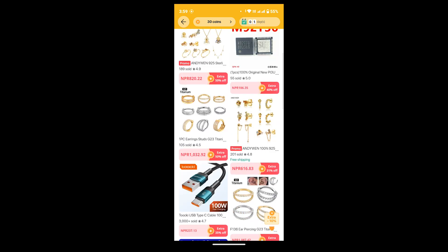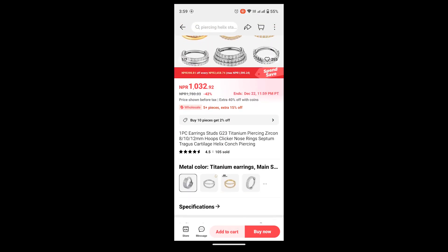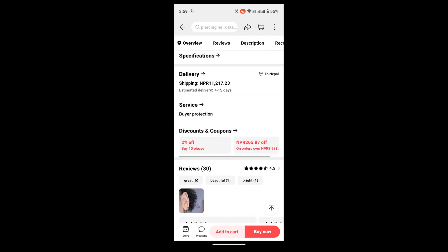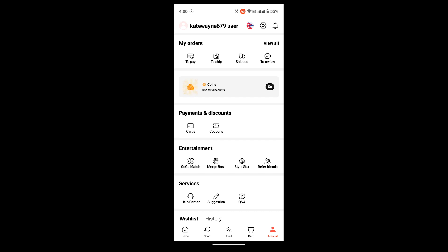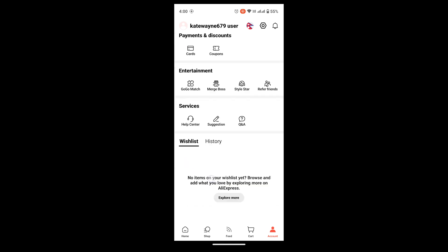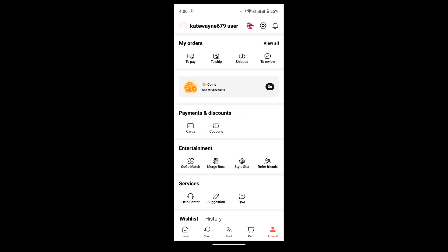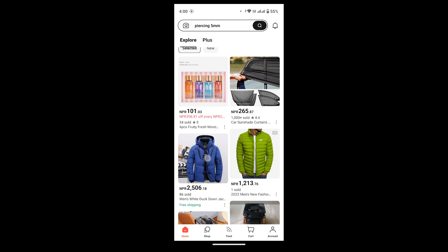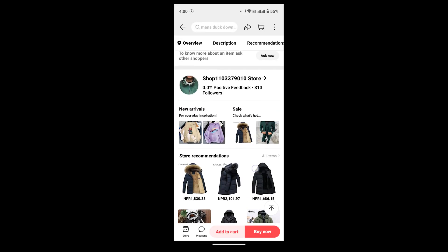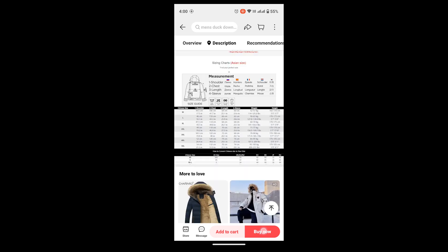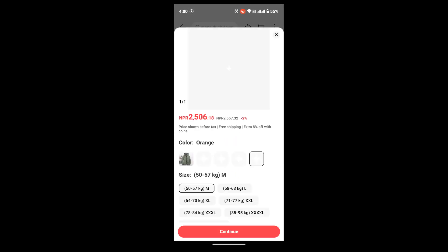You can select the product you want to buy with this discount. For example, I'm going with this one and you can see it says 50% off, so you can use your coins to get a discount on this product. The next thing is that you will also get a discount at checkout — suppose I'm going with this jacket.